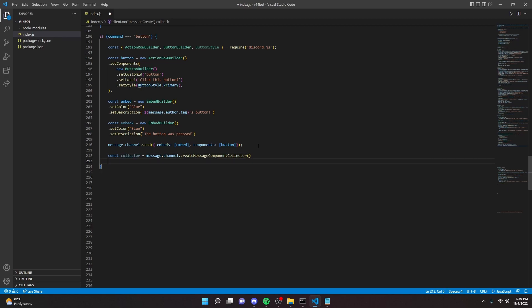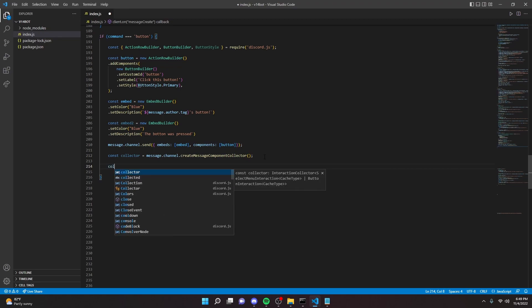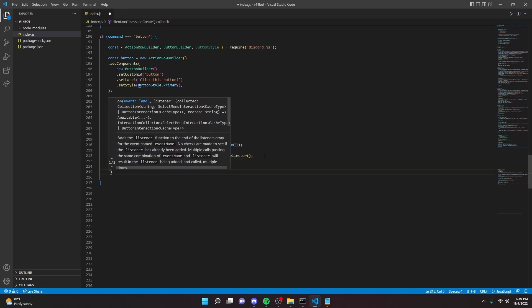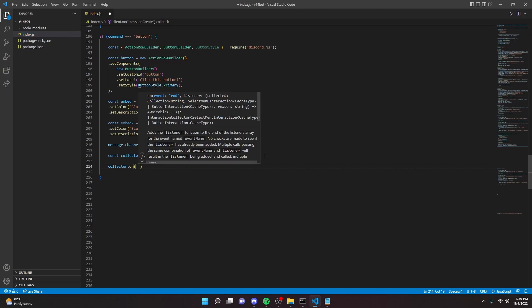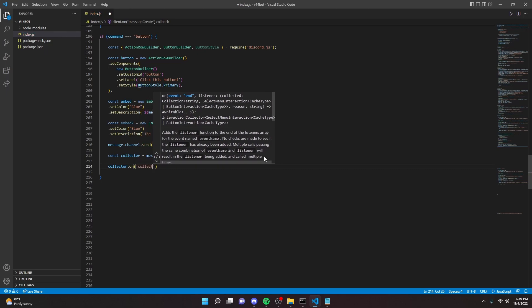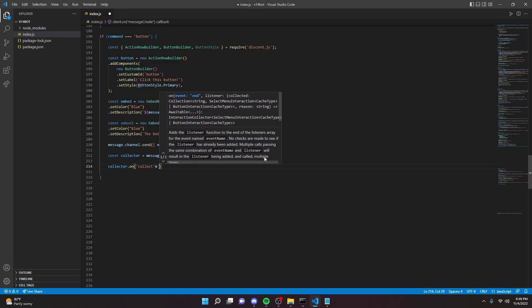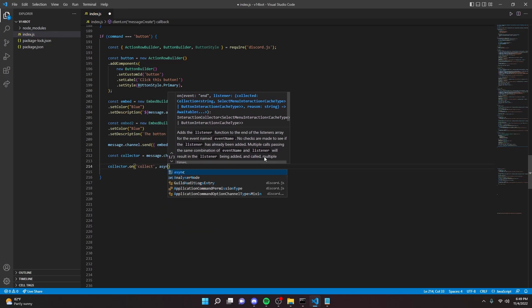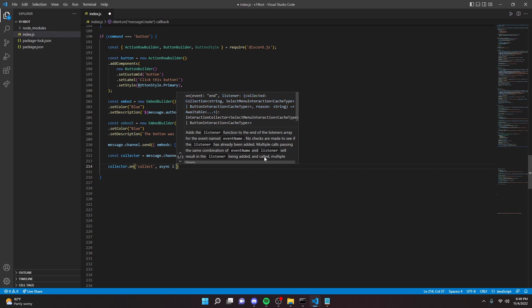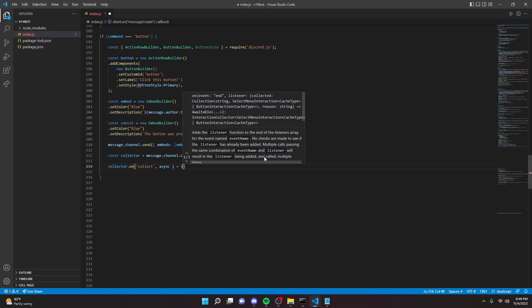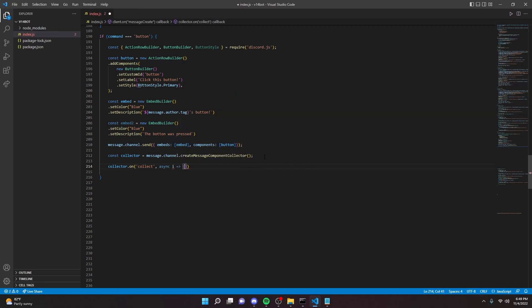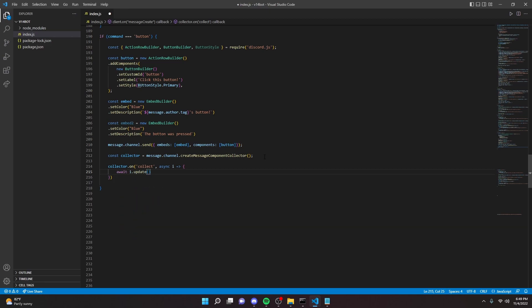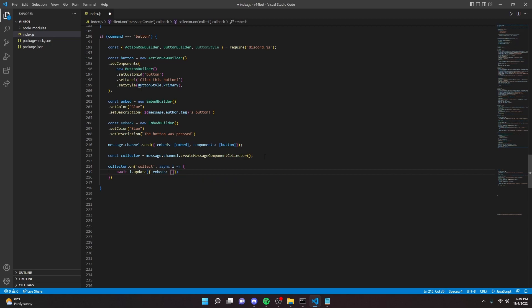We can do const collector equals message dot channel dot create message component collector. Then we can do, we can put a semicolon here, and we can go down here and we can turn the collector on. Just like this, collect, and we can do async, async I arrow function. Open this up, and we can say await I dot update, and then we can say, and here we can say embeds, embeds, embed two.